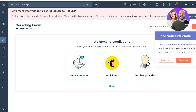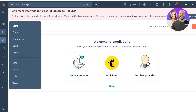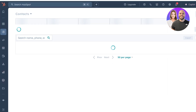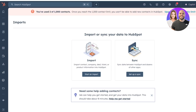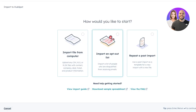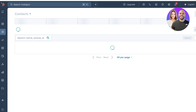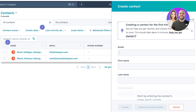Before you can send out emails, you do need to make sure that you have some contacts added. To do that, go directly into the CRM and into contacts. If you already have a list of your customers, just click on import to import them. You can click on 'Start Import' and import with a CSV, XLS, or XLSX file, or you can import an opt-out list or repeat a past import. We're going to cancel this and manually add a contact — click on 'Create Contact' to get started.